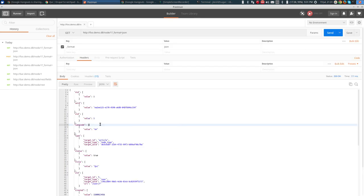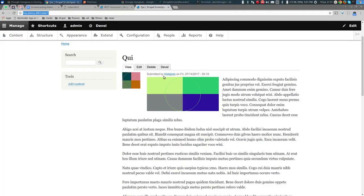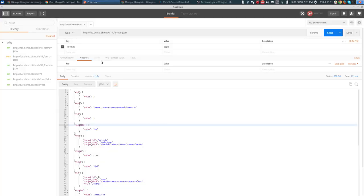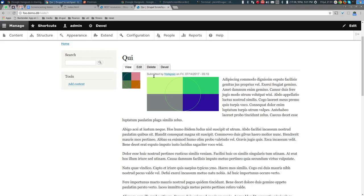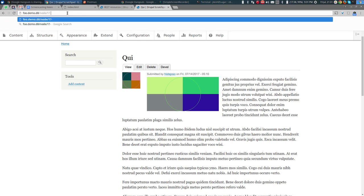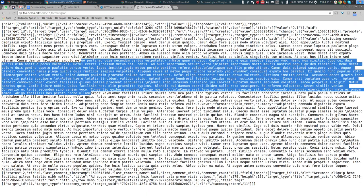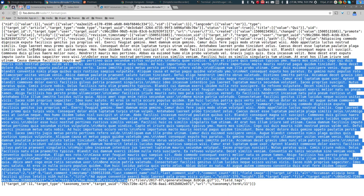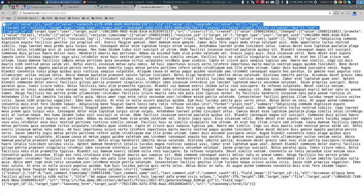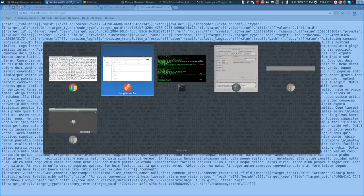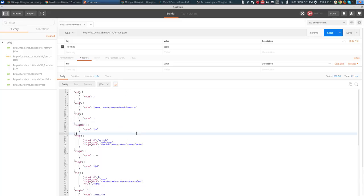On the other hand, when a JavaScript application receives structured JSON data it finds it extremely easy to parse. We're able to retrieve the node using Postman by simply adding ?_format=json, or directly in the browser. It's not very readable in the browser, which is why we use Postman.